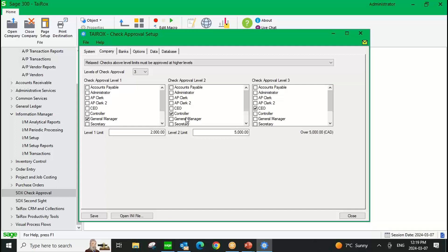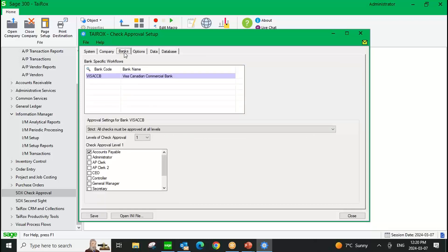The final workflow option would be just a group of approvers — you nominate a group and specify how many in that group need to approve for it to move forward. The latest feature is the ability to do approvals at the bank level. I'll show an example where we're doing an approval just for a particular bank code. If you have different bank accounts that need different approval workflows, you specify a workflow for each. Any bank accounts not listed will revert back to the company workflow, so if you're just doing it at the company level, you don't need to fill anything in here.